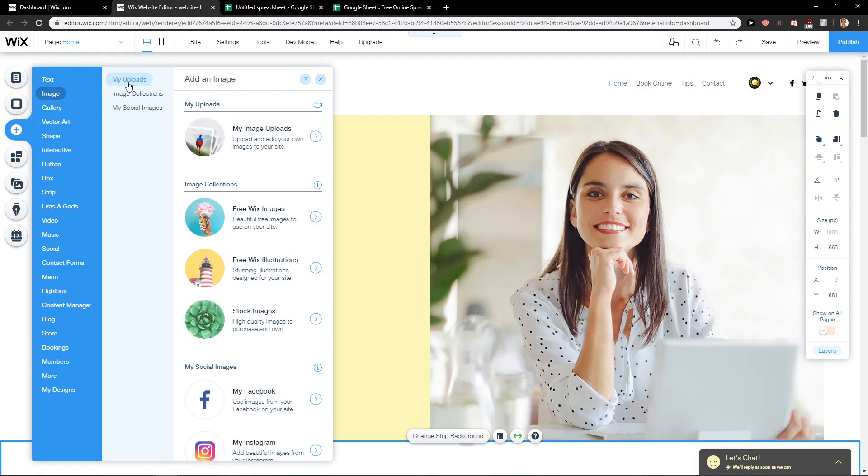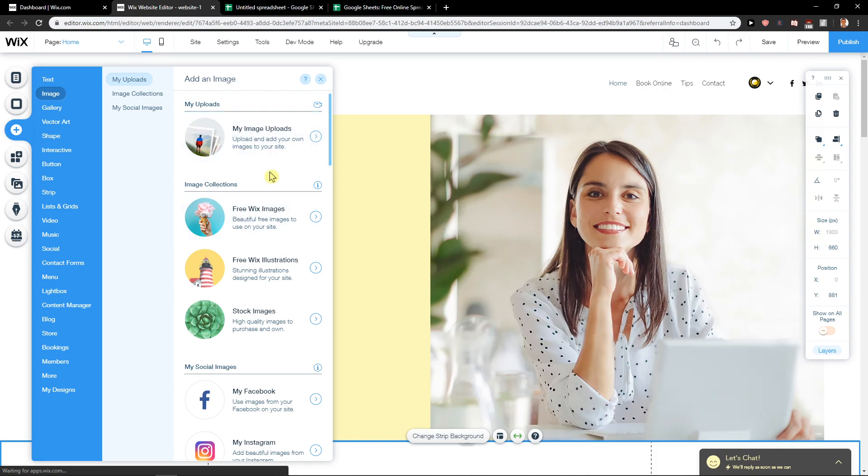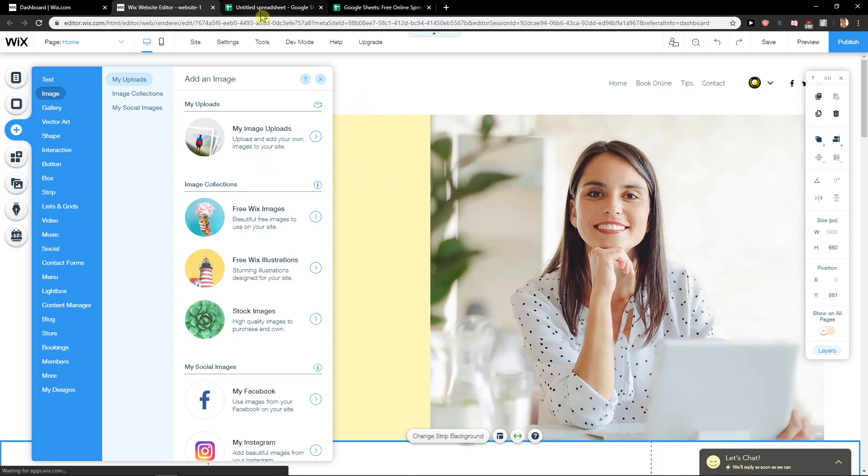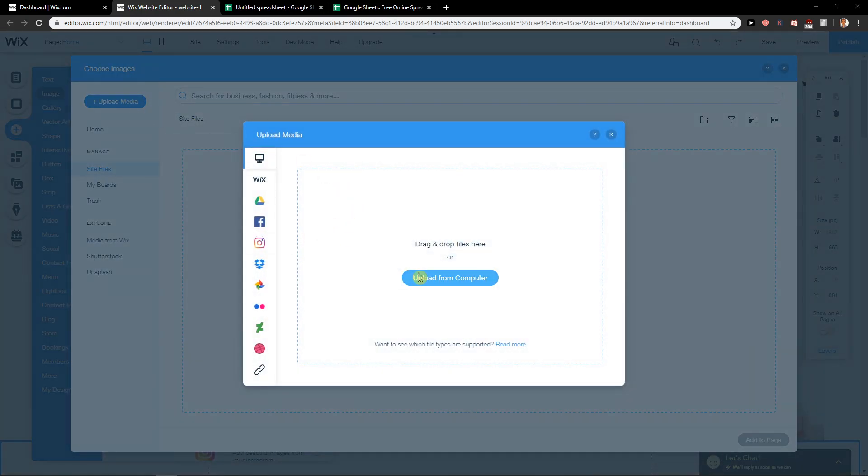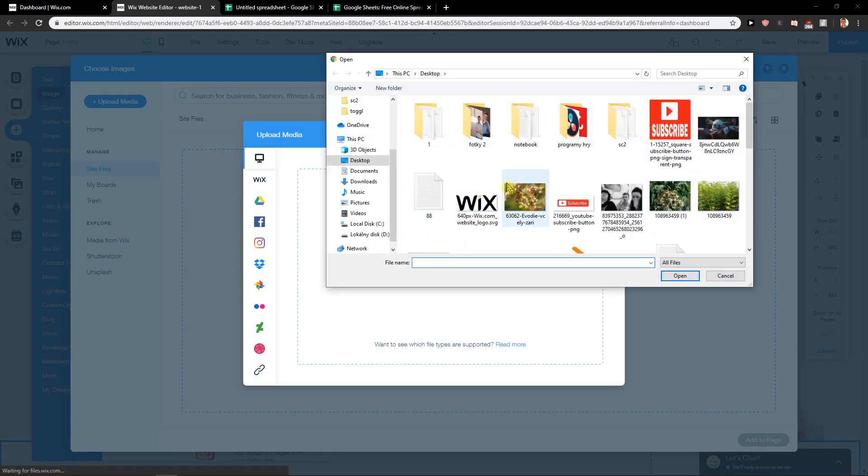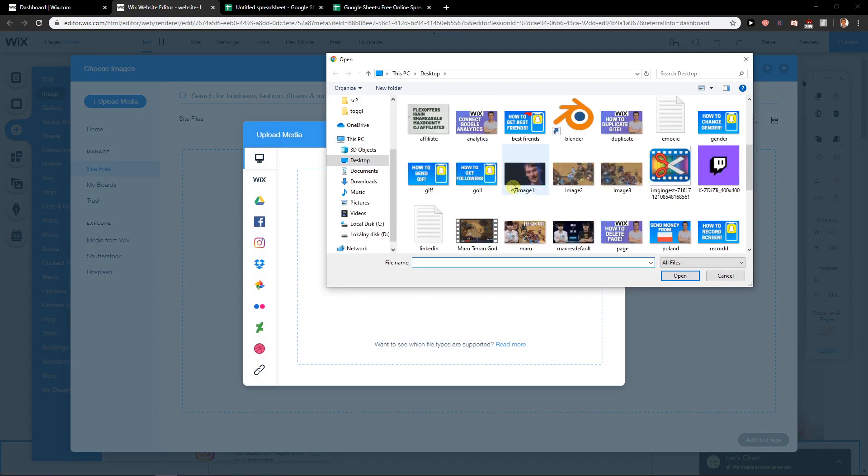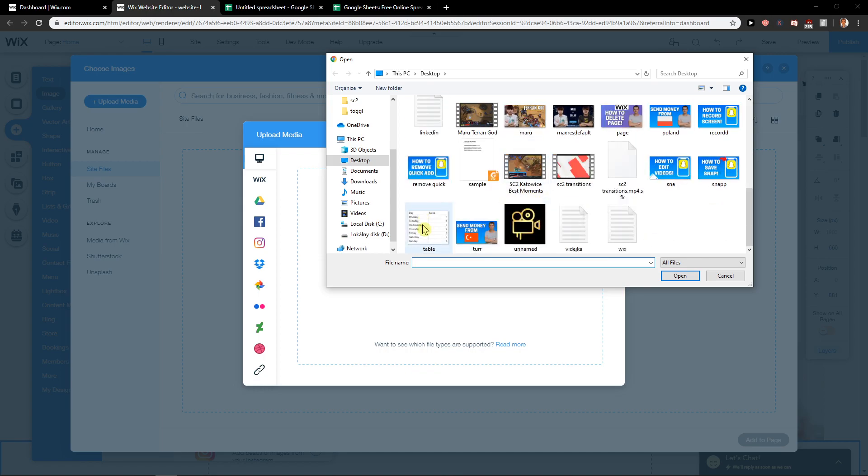When I go to image, my uploads, my image upload. Let's wait a little bit. Upload media from computer, and let's find the table here. It's uploading right now.